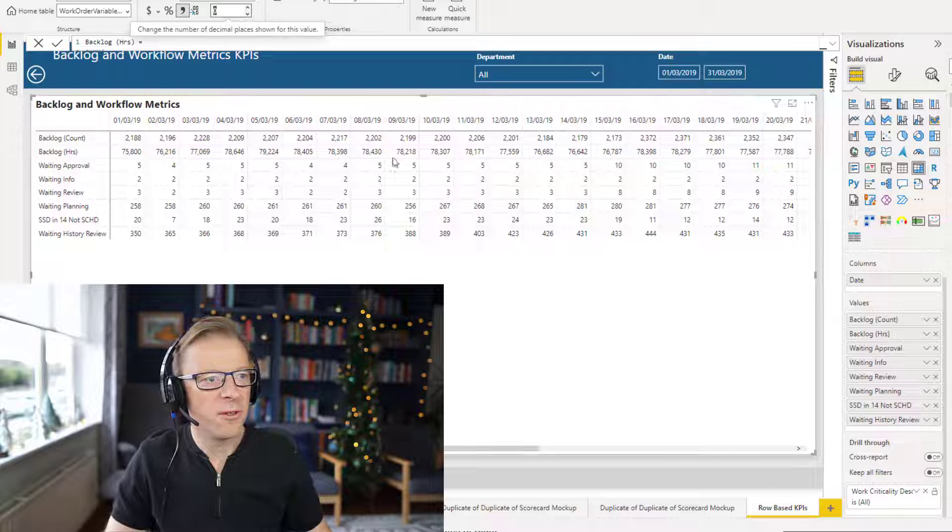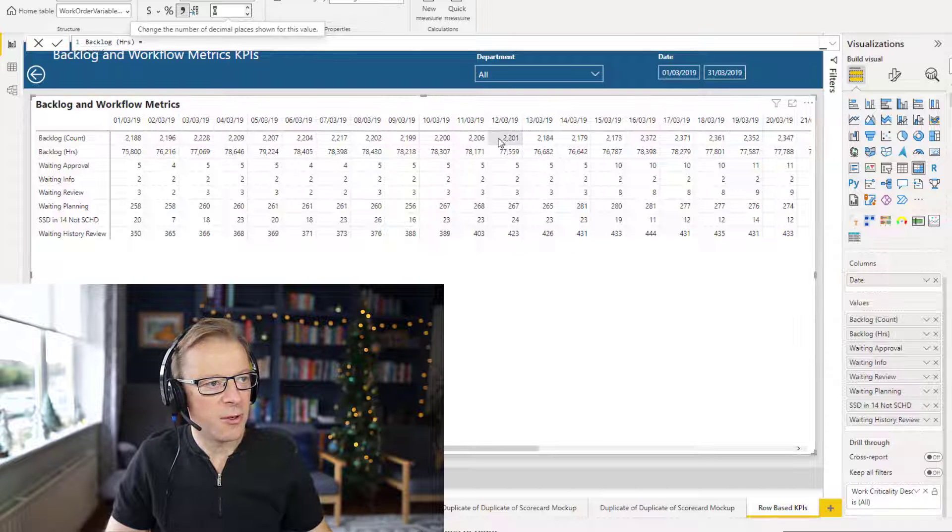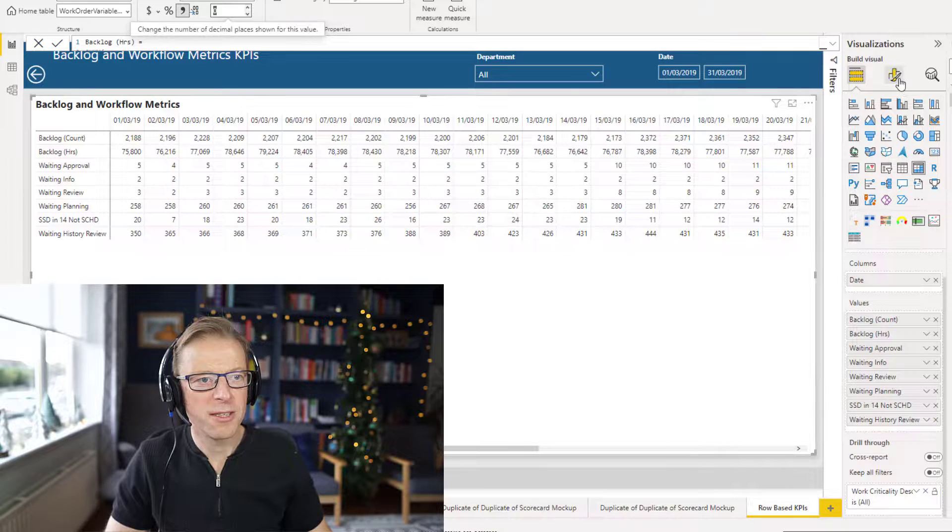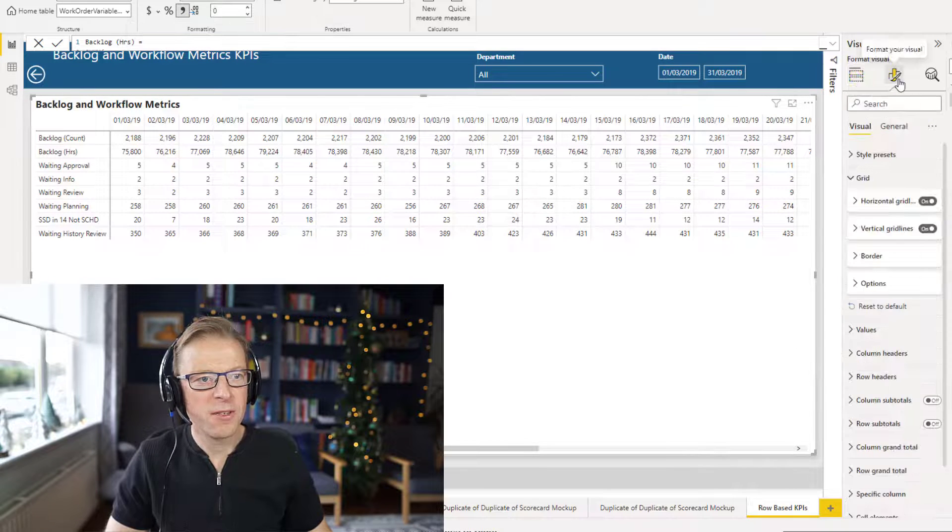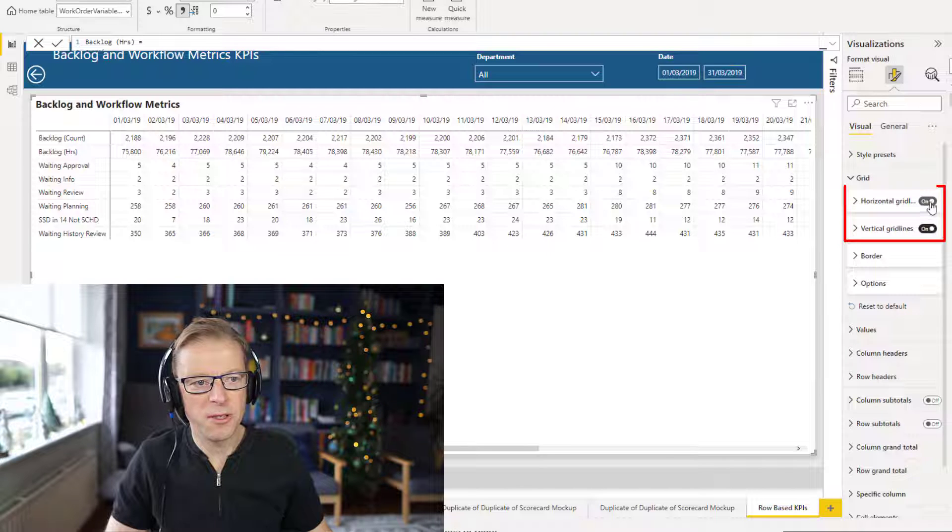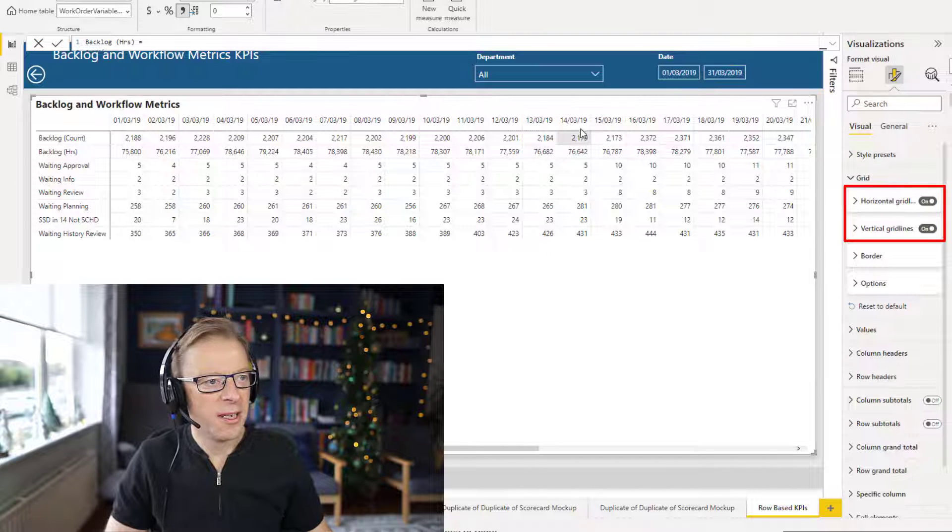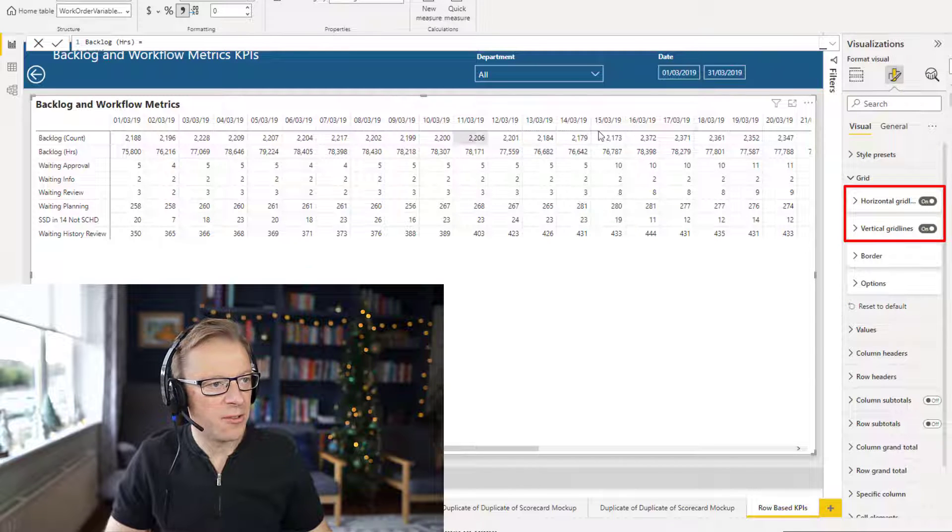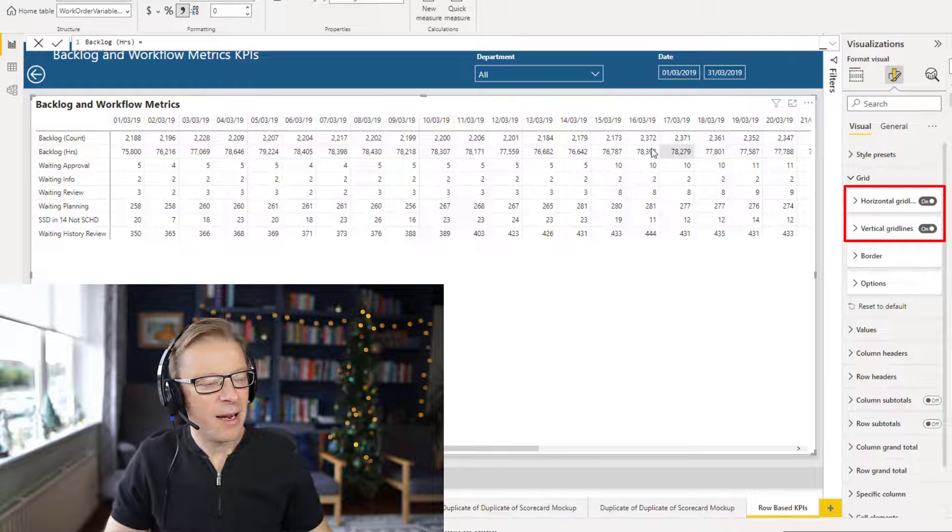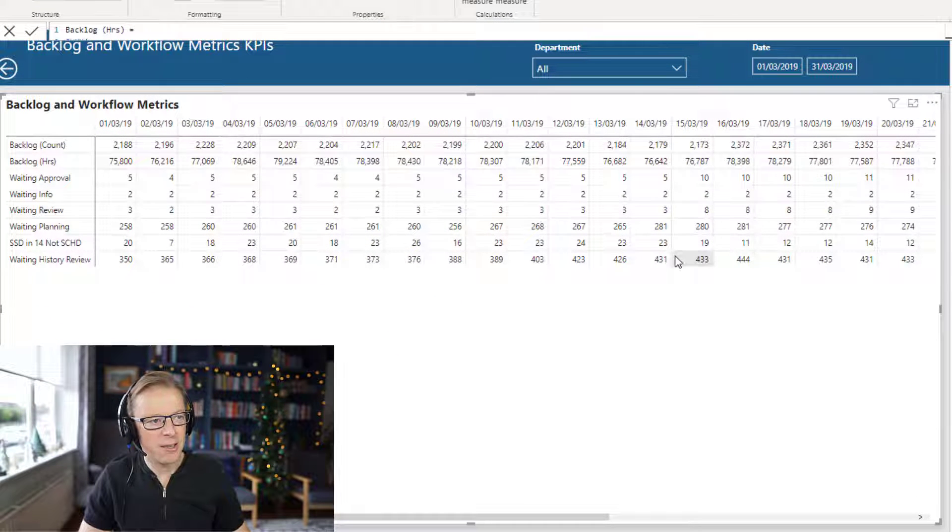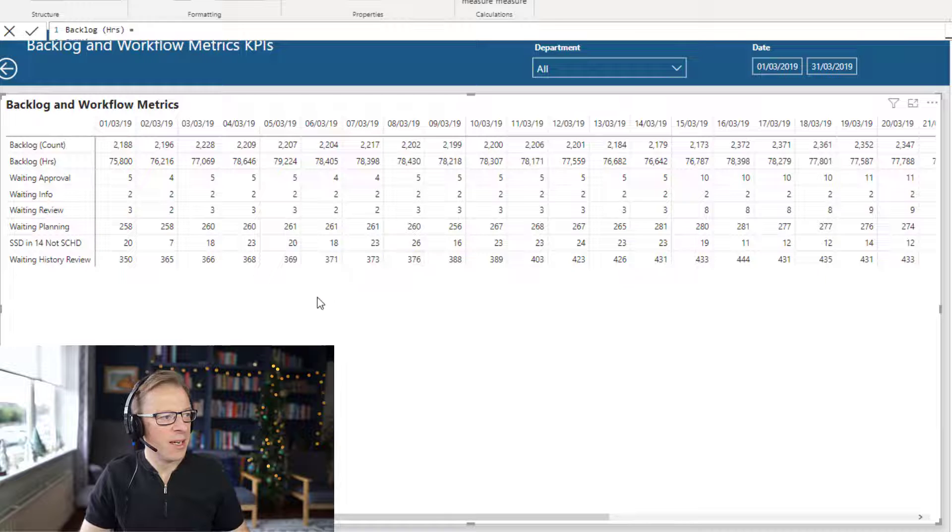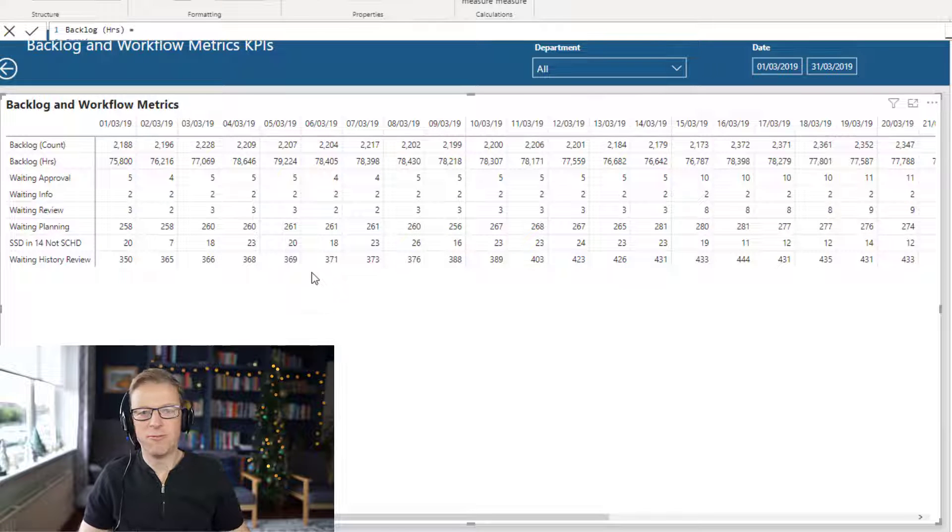The other thing I would also advise is that you put in the vertical and horizontal grid lines. So if we go in here, we've got the grid lines, just make sure both of these are switched on. That just helps to draw the eye across, and I would say use a very light color here so it's quite subtle. Really straightforward.